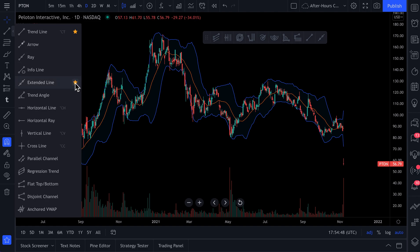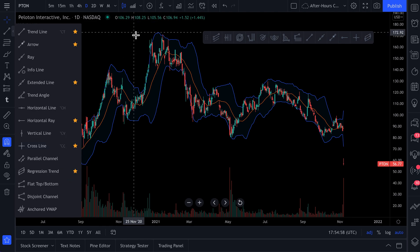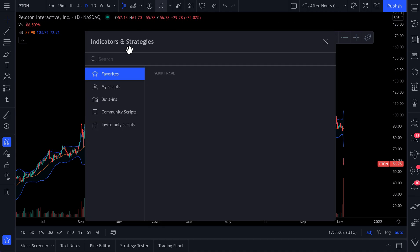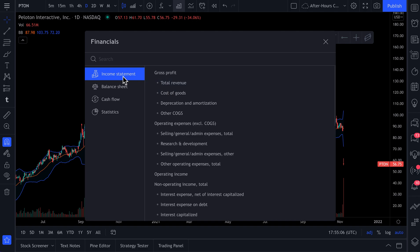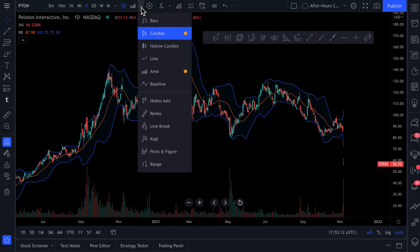This star icon is something you can use everywhere across TradingView, whether it's a drawing tool, whether it is an indicator or strategy, favorites, or a financial metric like total revenue. It could even be something like the layout or design of your chart.